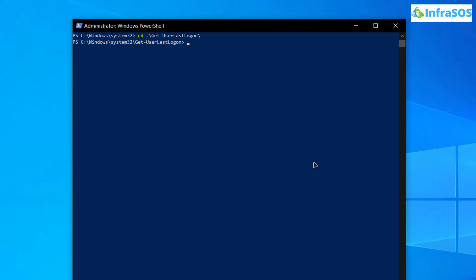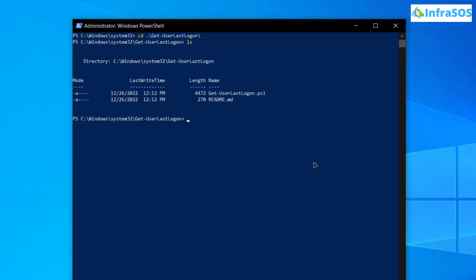Now inside this directory if I simply hit the ls command you can see that we have this file which is get user last login. This is actually a script. Now I want to execute this script.